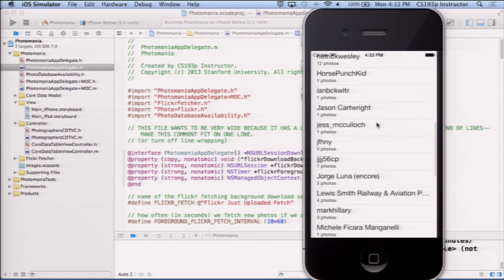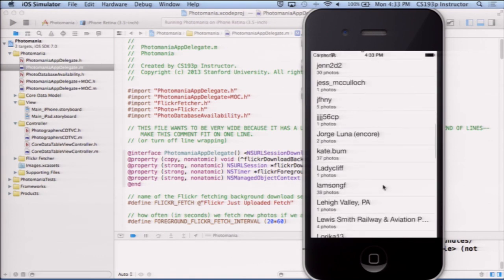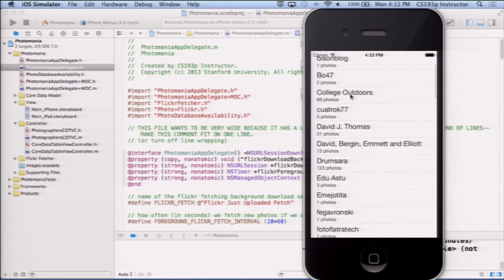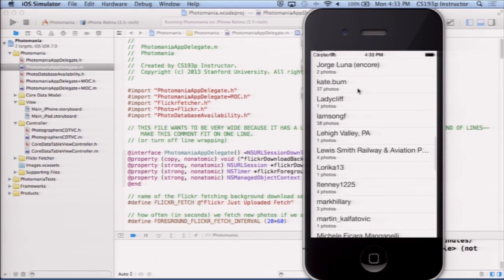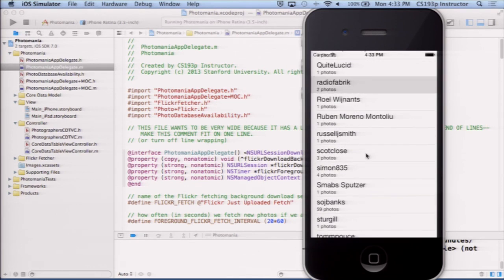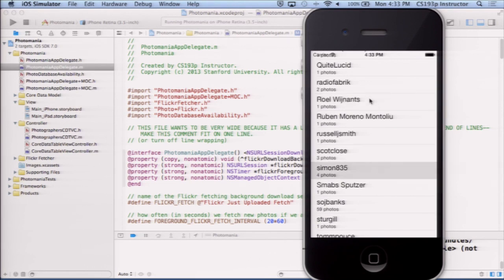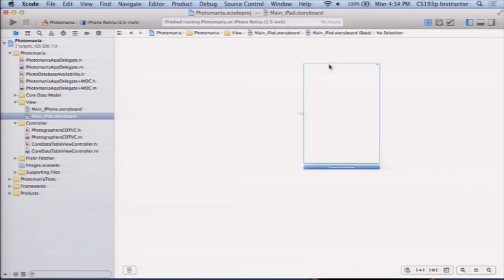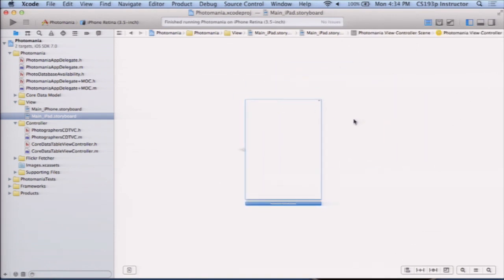Here we have photographers — not photos, photographers. We'd love to be able to click on these and see the photos by that photographer, but we can't because we never put any segues in, and also our app doesn't work at all on iPad. Let's look at our iPad storyboard — it's just a big blank screen. So let's get rid of that and build the iPad UI.